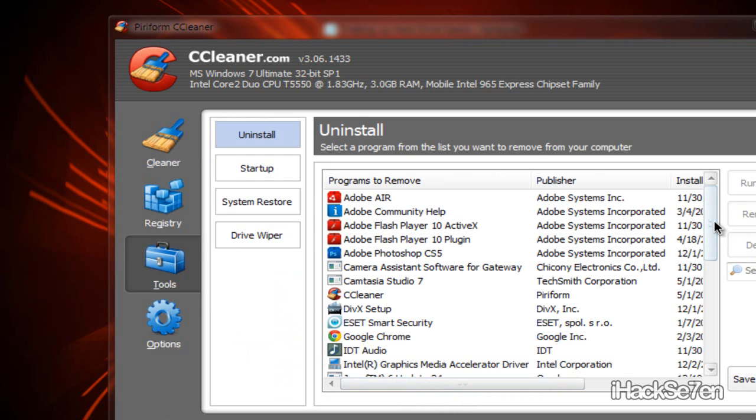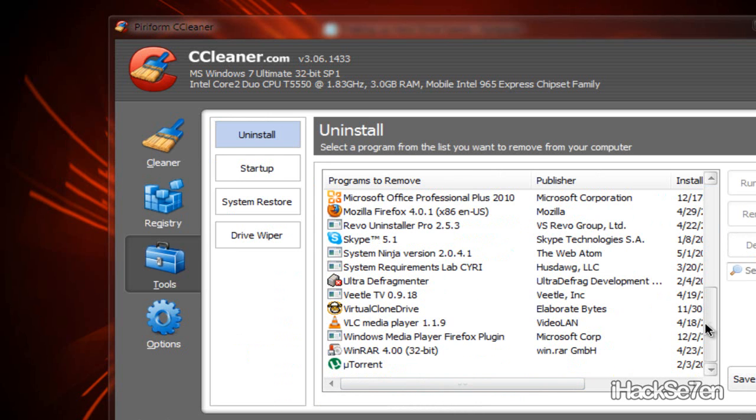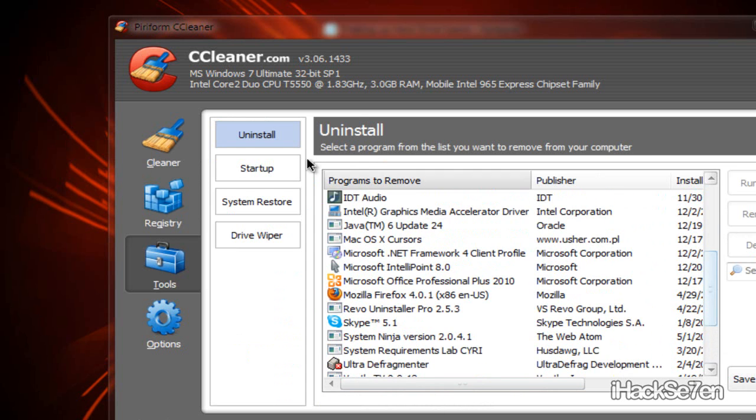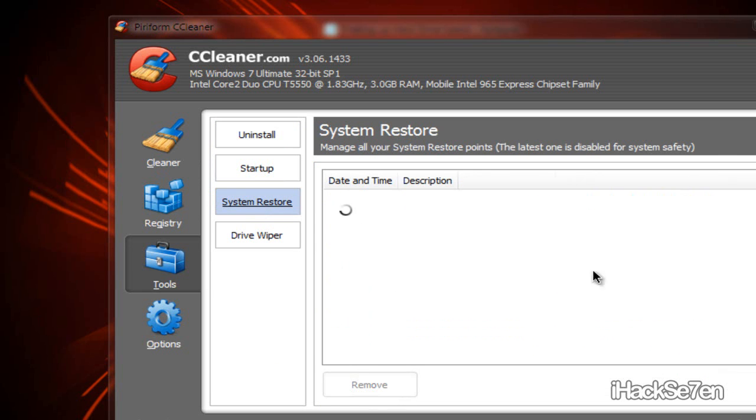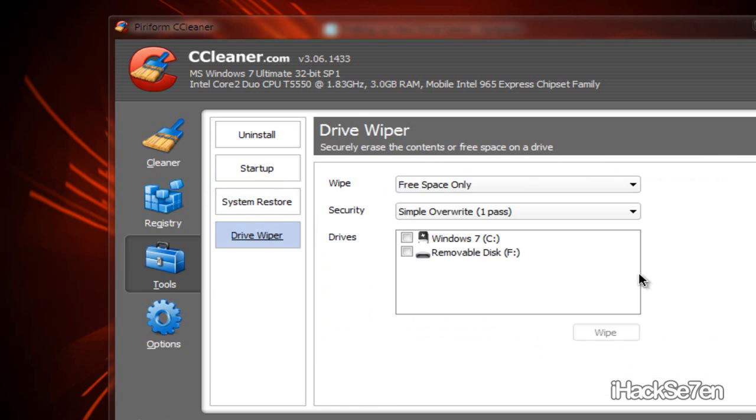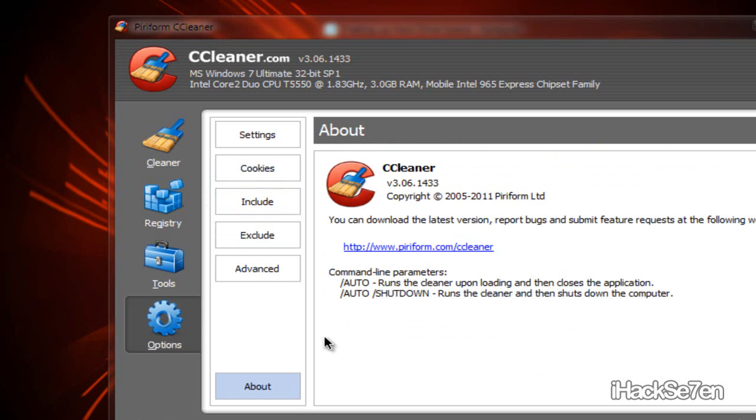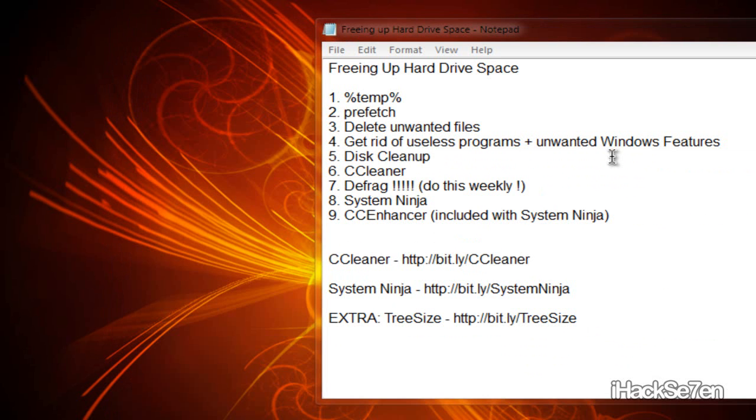And this is basically your uninstall guide kind of, and this is what your computer is starting to go. This is your system restore, and this is drive wiper. You don't really need to worry about this right now. And this is just extra stuff. So yeah, that's it.